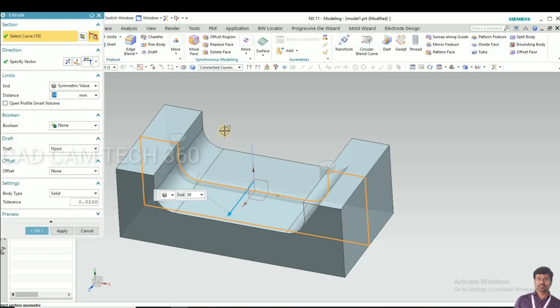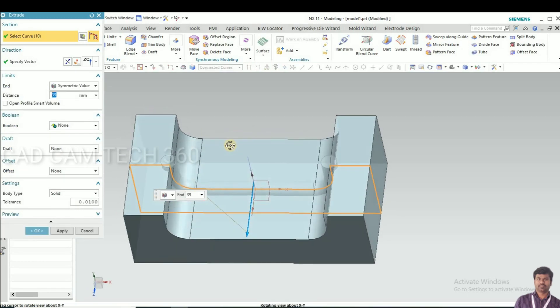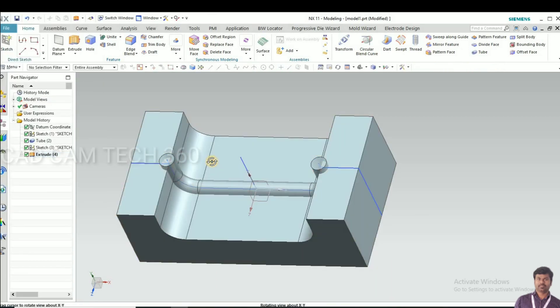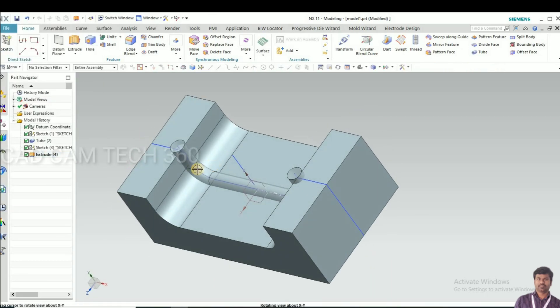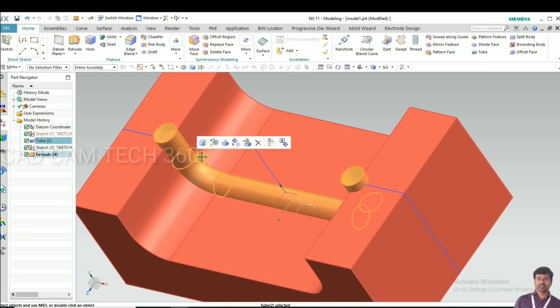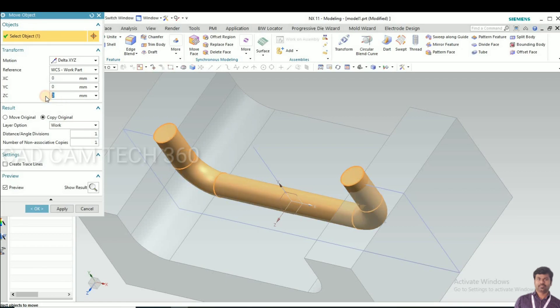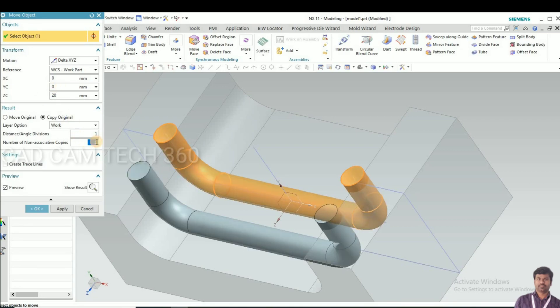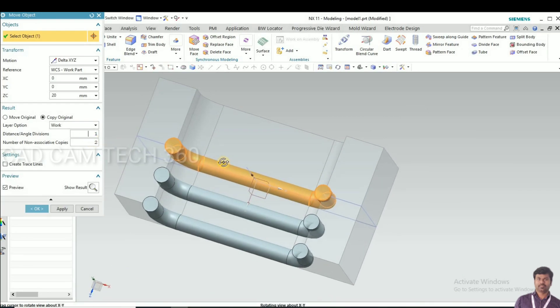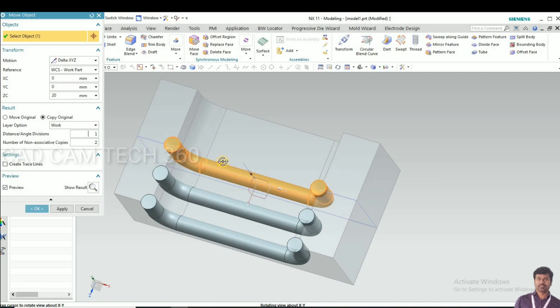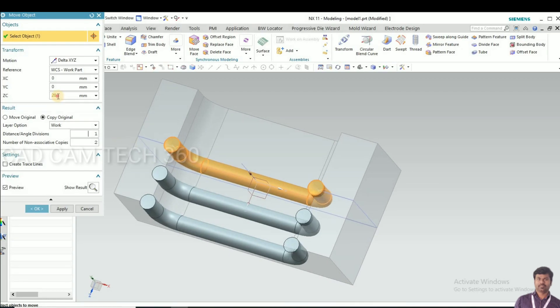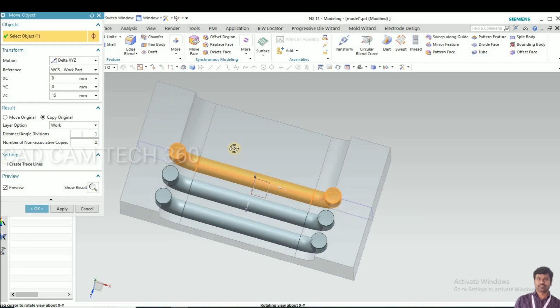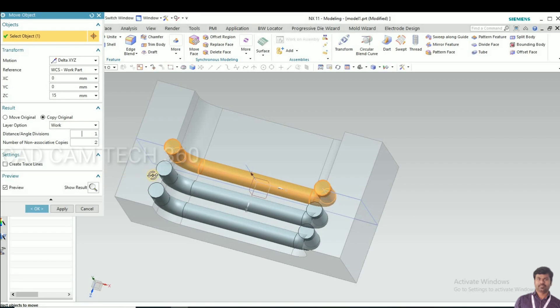Next, I will copy the tube. I give here 20mm, and two or three is enough. Give 15mm distance. Now the distance is okay.